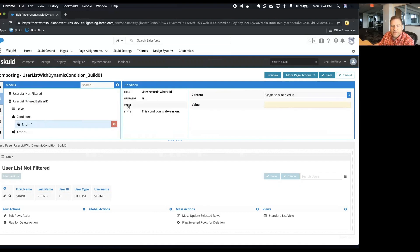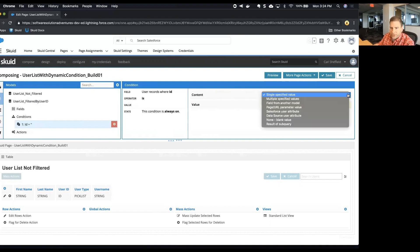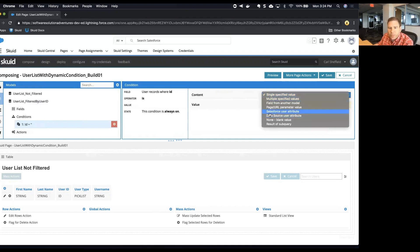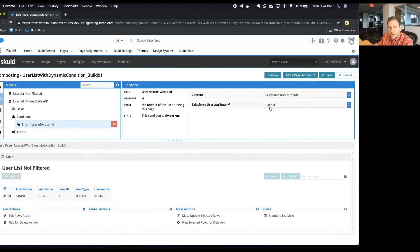And then let's take a look at the value selection for content. Skuid has some powerful features that allow you to build conditions dynamically based on other things. In this example we're going to use a user attribute from Salesforce.